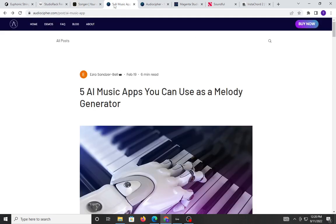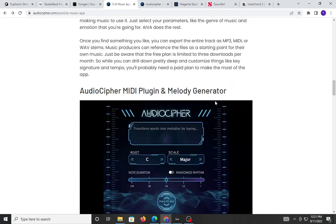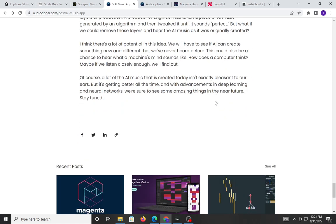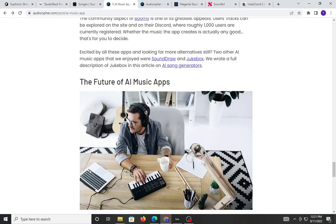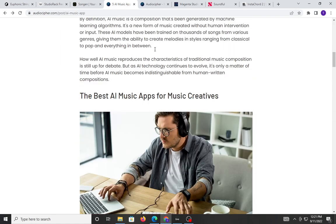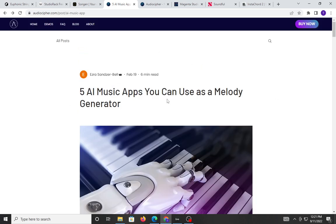Doing a quick search on the internet, I typed in basically AI generating music generating tools. I found this article right here — five AI music apps that you can use as a melody generator. So just type this stuff in and see what you can find. There are five very powerful apps that they recommend. I have not tried any of these out at all, so I couldn't tell you how well they work and their strengths and weaknesses, but it's worth taking a look.